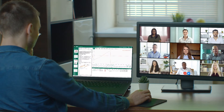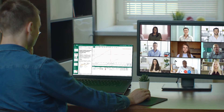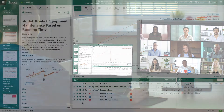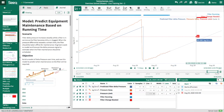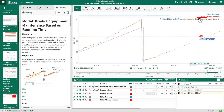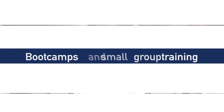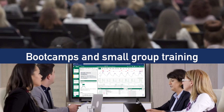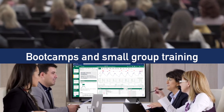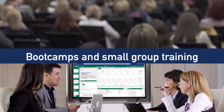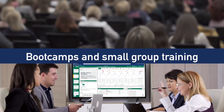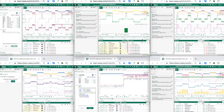Whether you have 10 users or thousands, we have flexible delivery options for live training. Our expert engineer instructors lead analytics exercises and give personal assistance so users can apply their skills immediately. A combination of large group boot camps and more in-depth small group training workshops are recommended to promote both widespread adoption and advanced use case development.